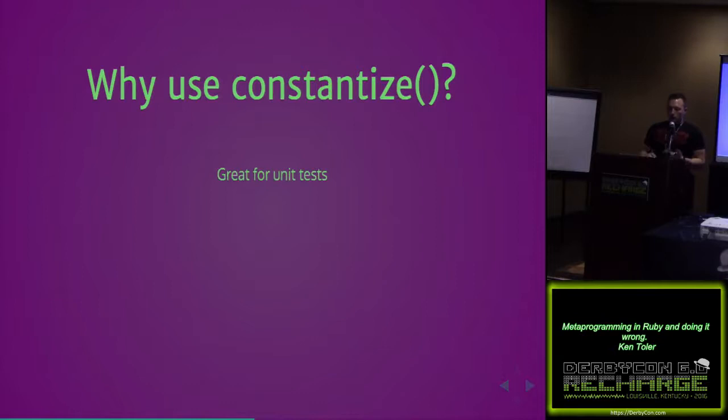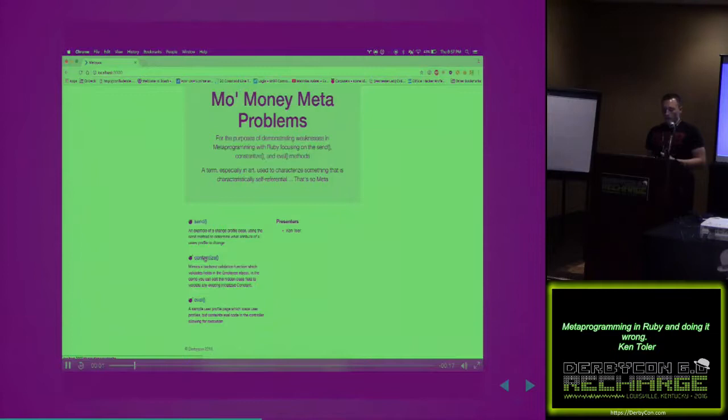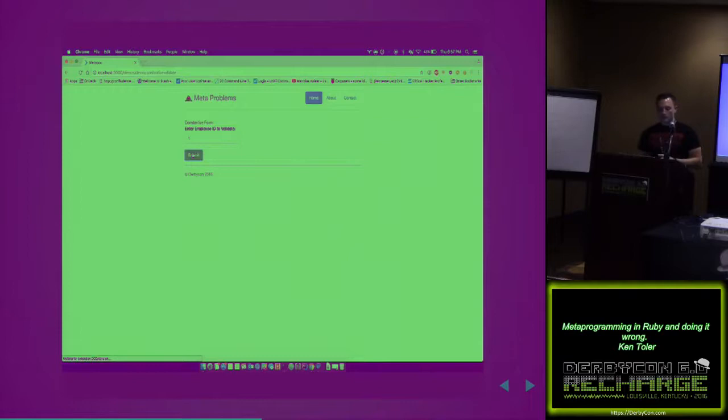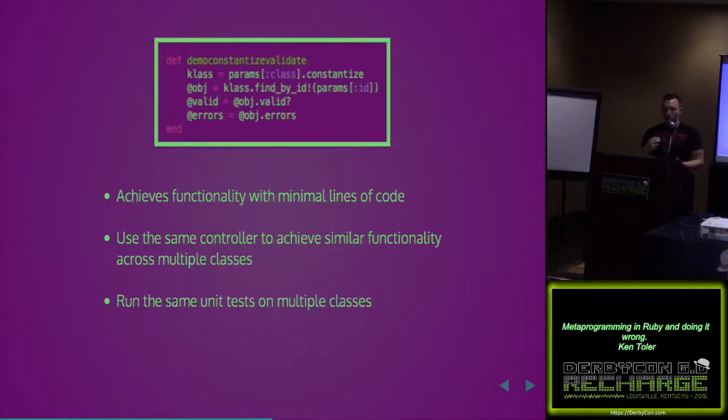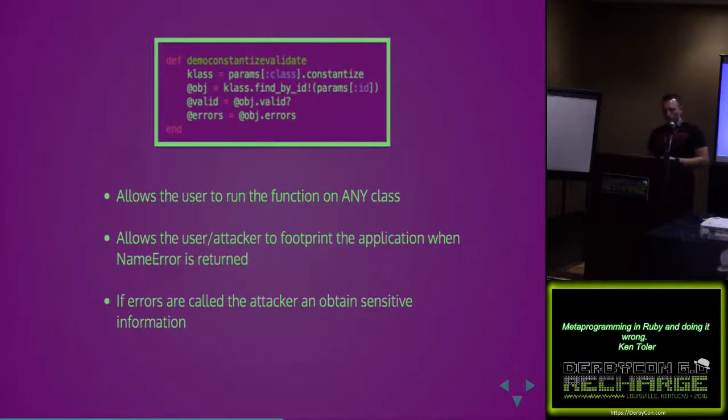So why would we use it? Great for unit tests and reducing code. I can essentially validate whether the constant exists. I can reduce the code that I write to test all of my classes and objects. And I can write it one time. In this particular instance, we're using it to validate employee IDs. It brings up the employee ID and says, that's a good ID. If it doesn't, it'll error out and I should catch an exception. Minimal lines of code. We can use that same controller to function across multiple classes. I could do it for employees, reports, contracts, all in the database.